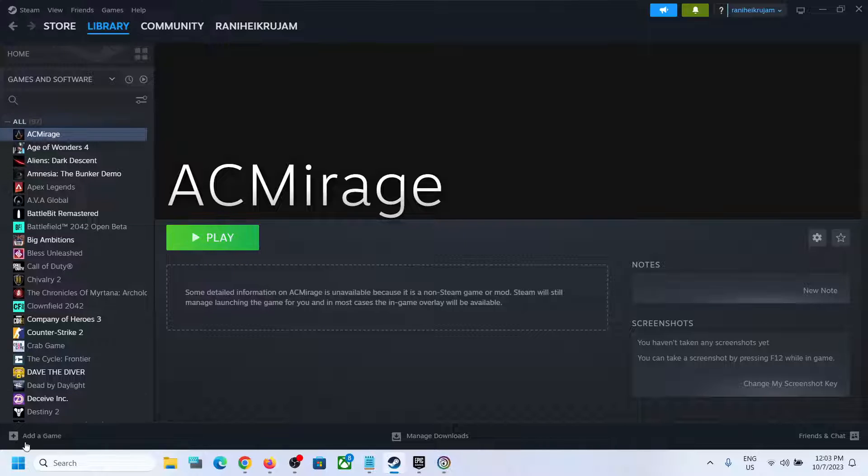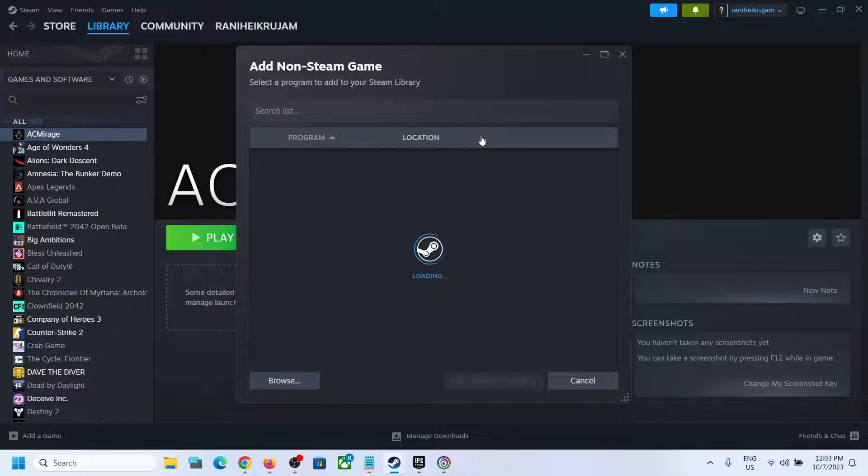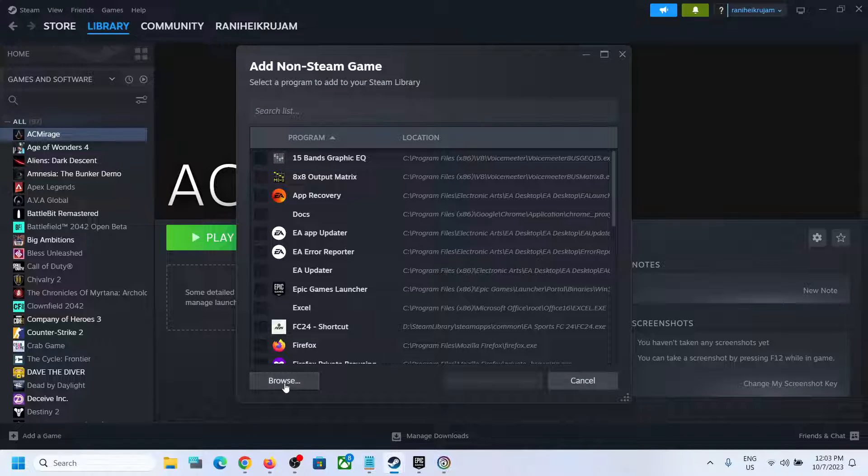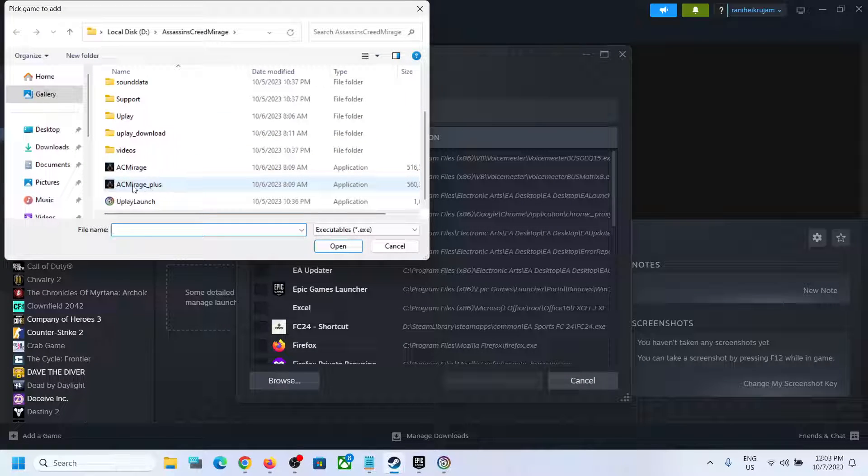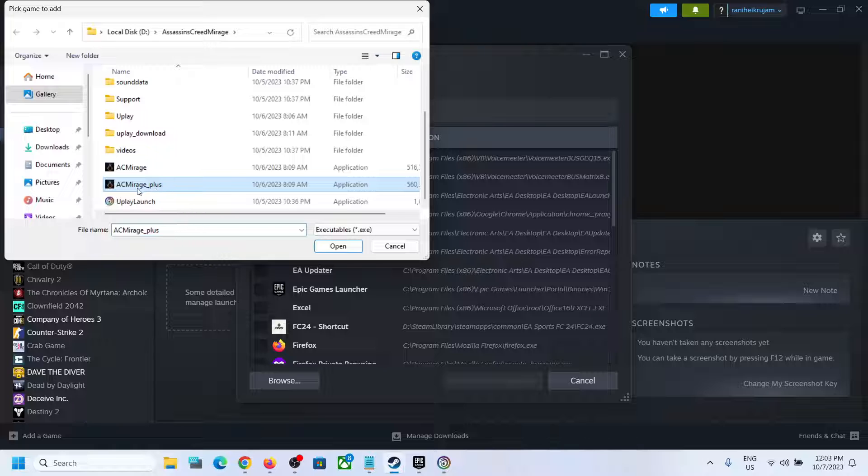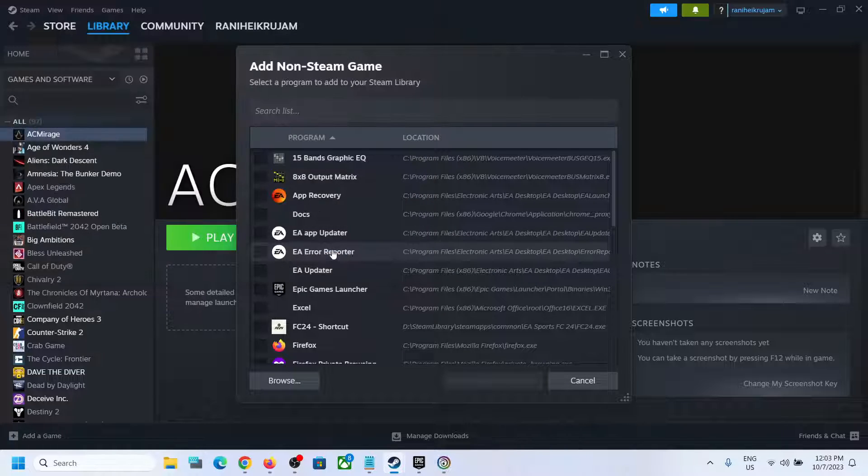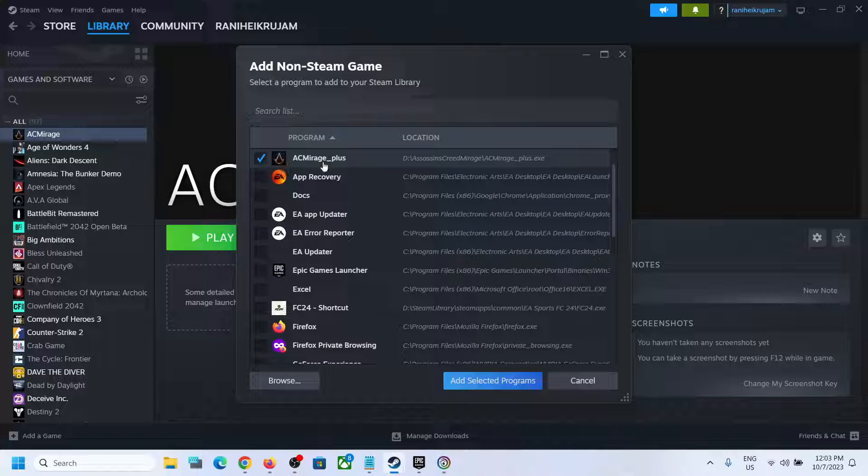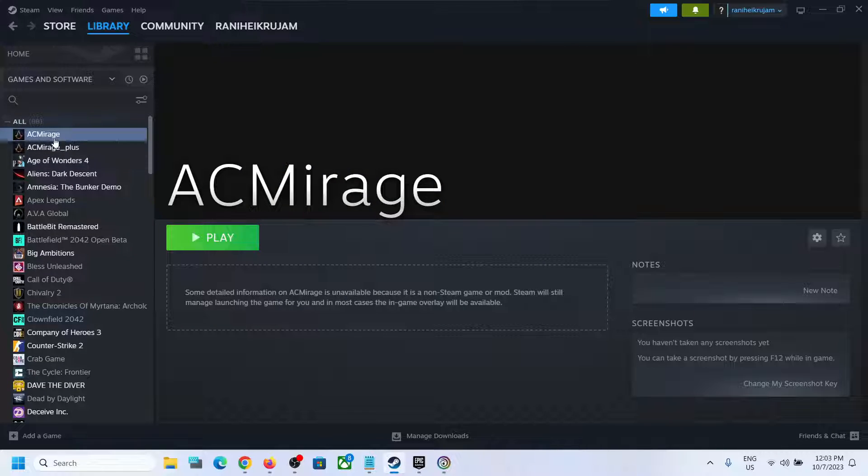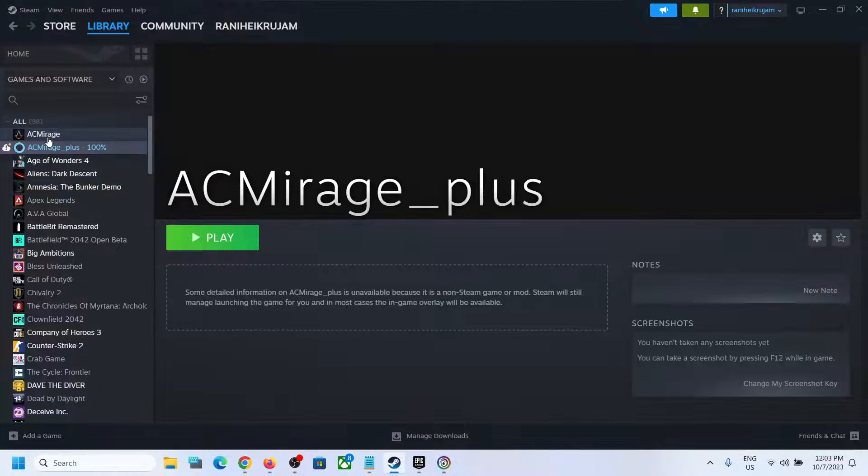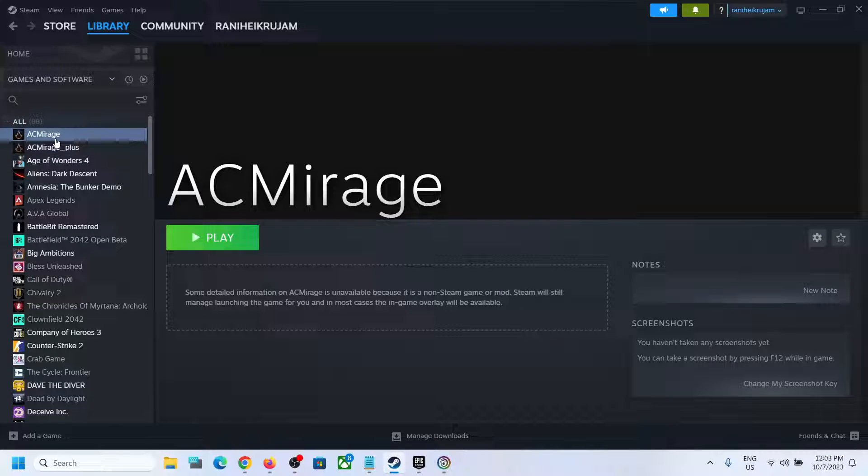You can also click on Add a Game once again and then click on Add a Non-Steam Game. Again click on Browse and you can even add this exe file that is ACMirage_plus. Then click on Add Selected Programs and you can launch the game using any one